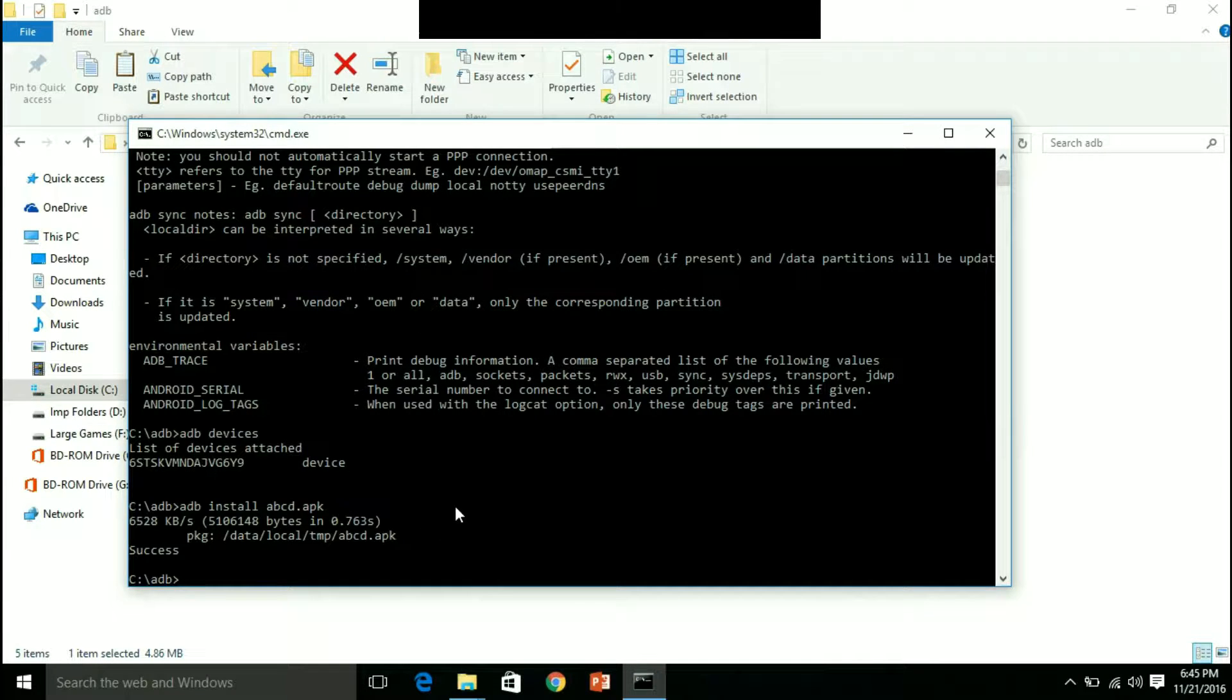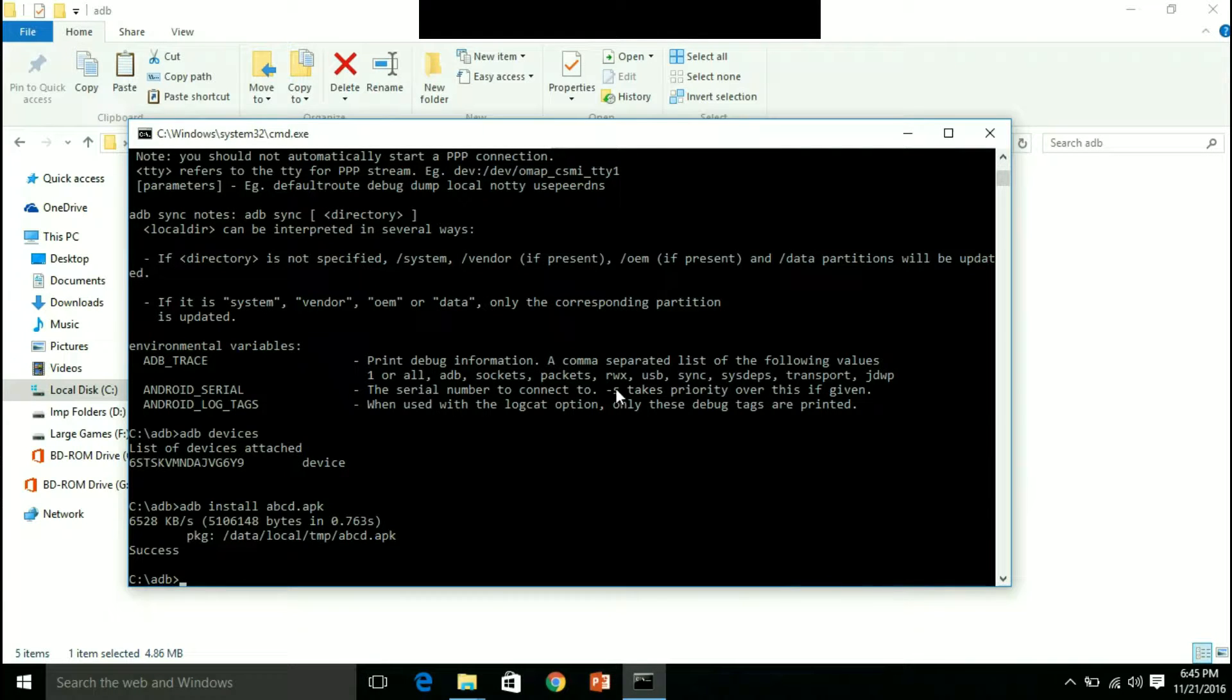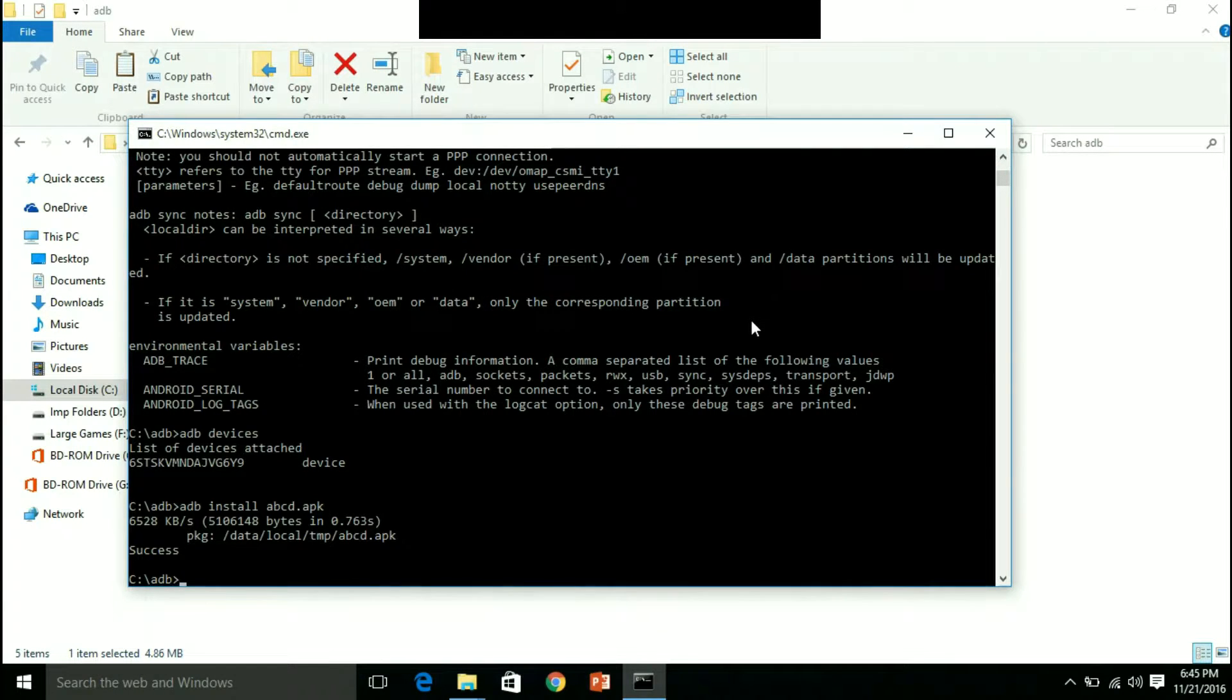Thank you guys for watching this. Another important thing is you have to connect your mobile in USB debugging mode so that you can transfer data. Thank you.